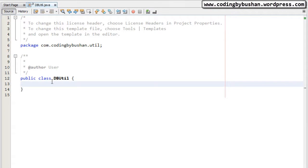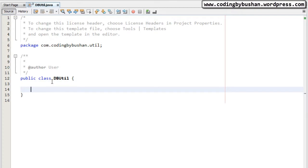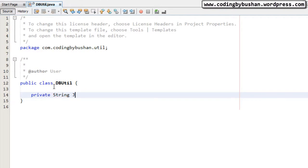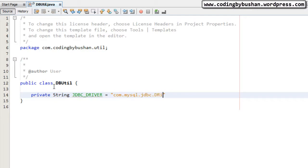To connect to a database we need a JDBC driver. In our case the database is MySQL, so we need a MySQL driver. Let me declare the driver name: private String jdbcDriver is equal to the MySQL driver name, which is com.mysql.jdbc.Driver. If you are using any other database, then you need to specify that database driver name.